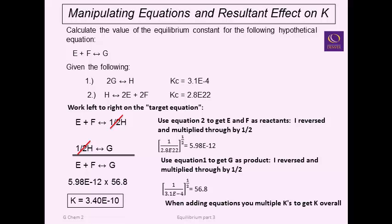To summarize the three rules: first, if you reverse the equation, take the inverse of K. Second, if you multiply through an expression by some factor, raise K to the power of that factor. Third, when adding equilibrium expressions together, the K's are multiplied.